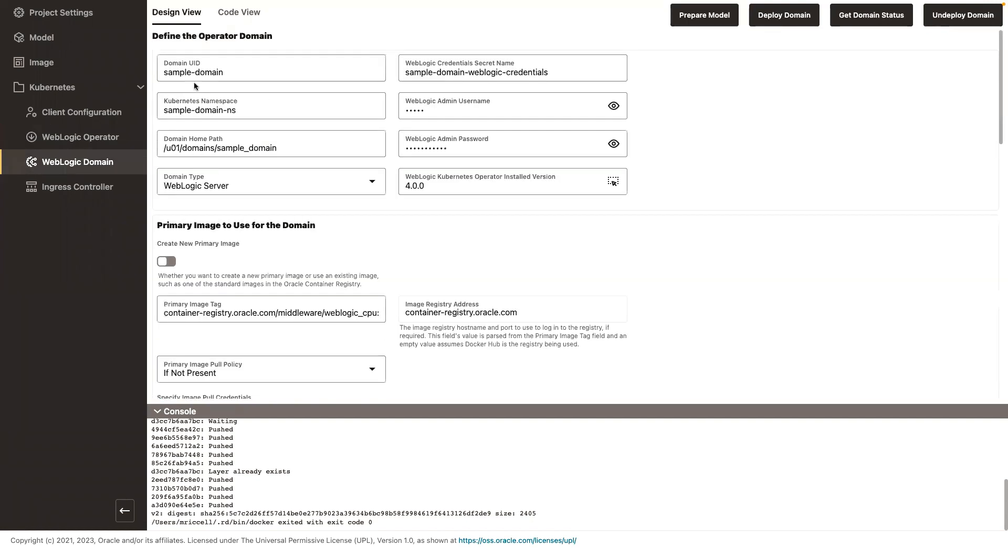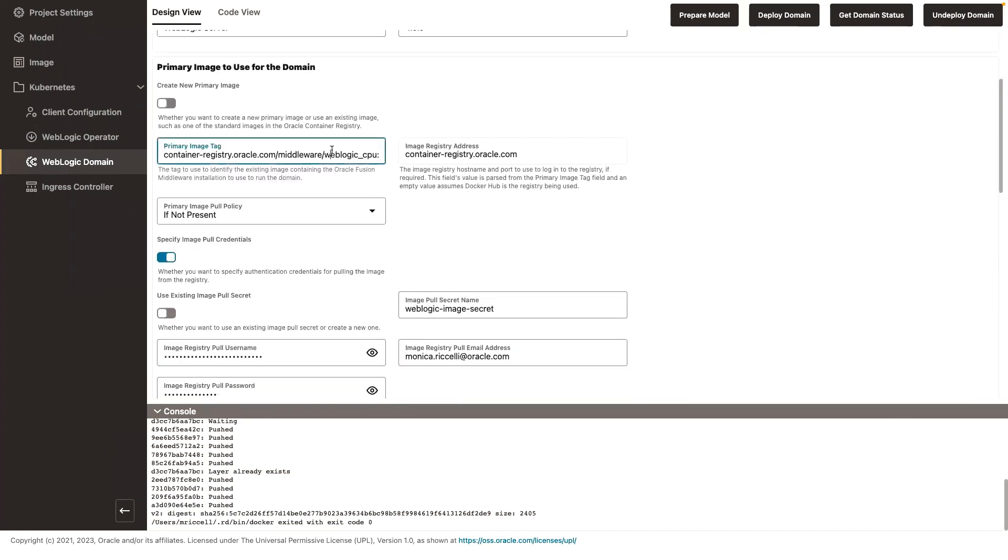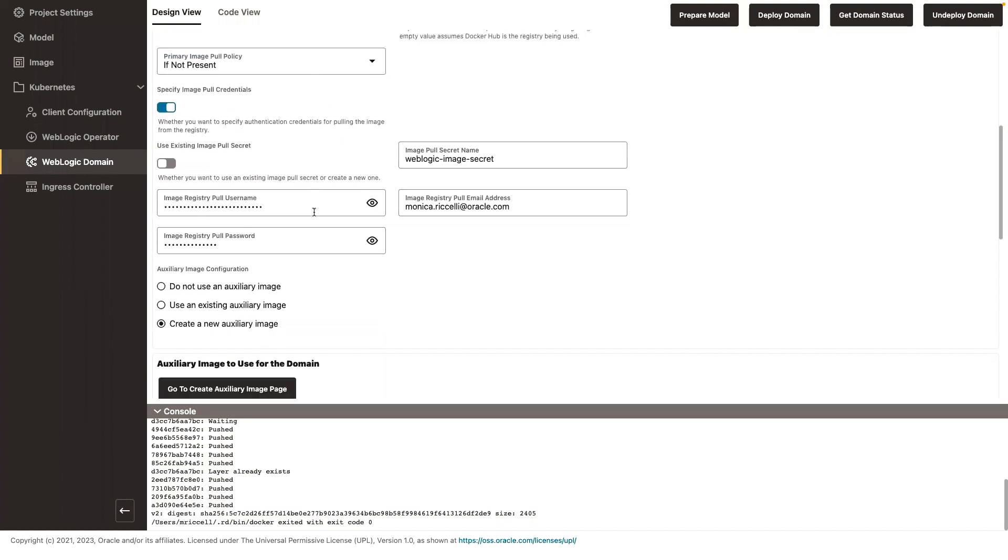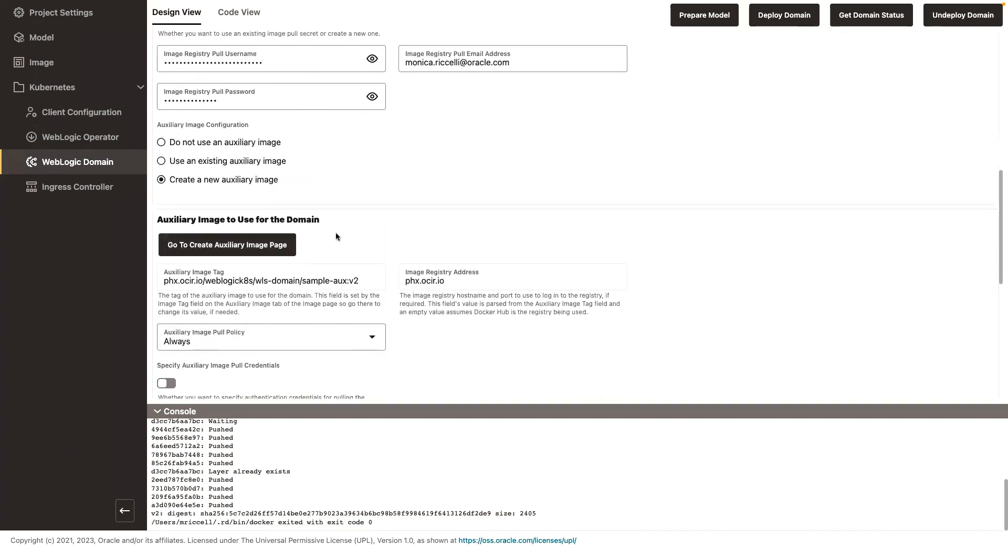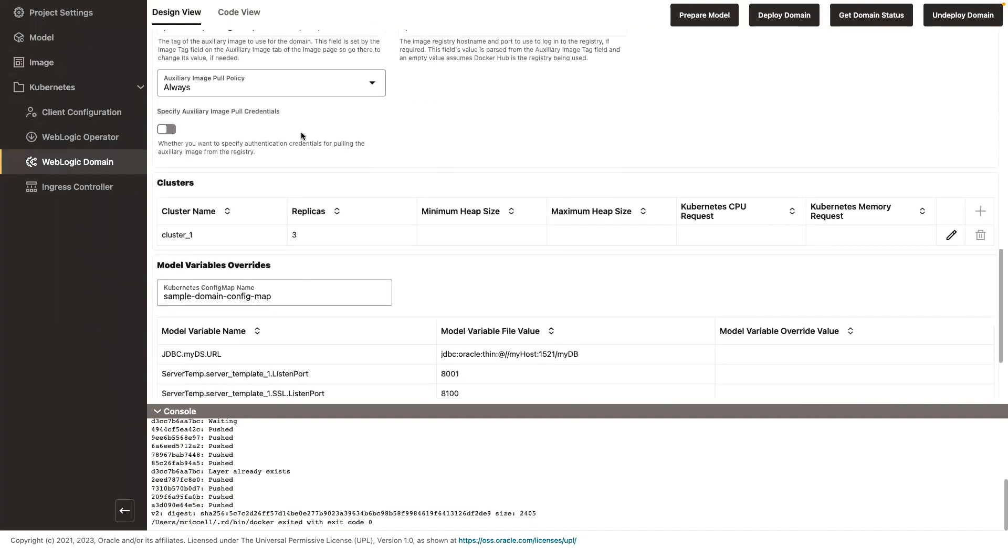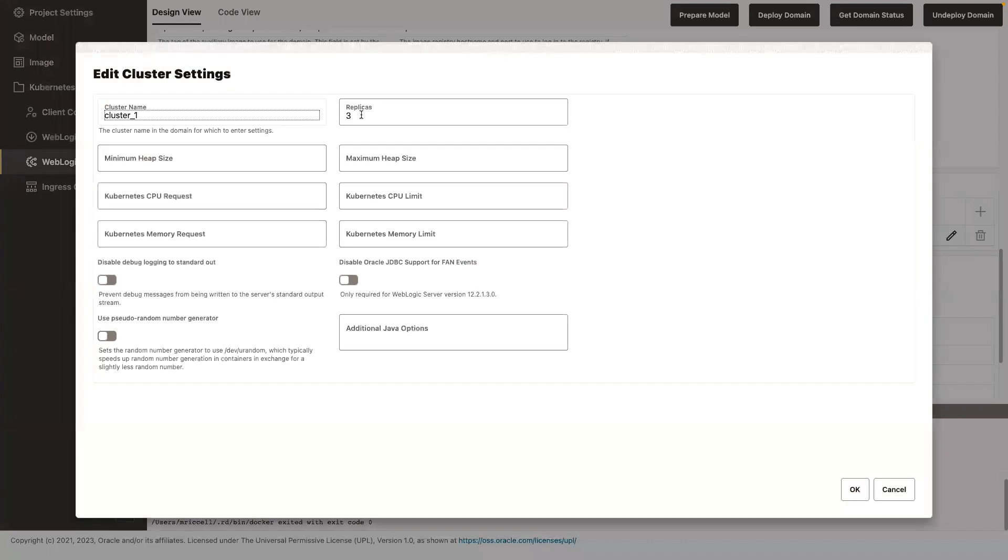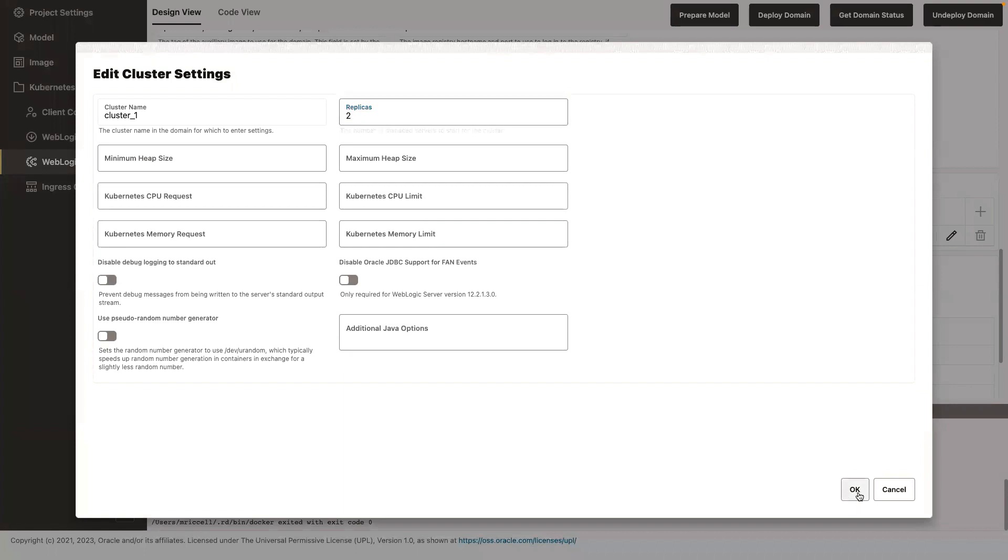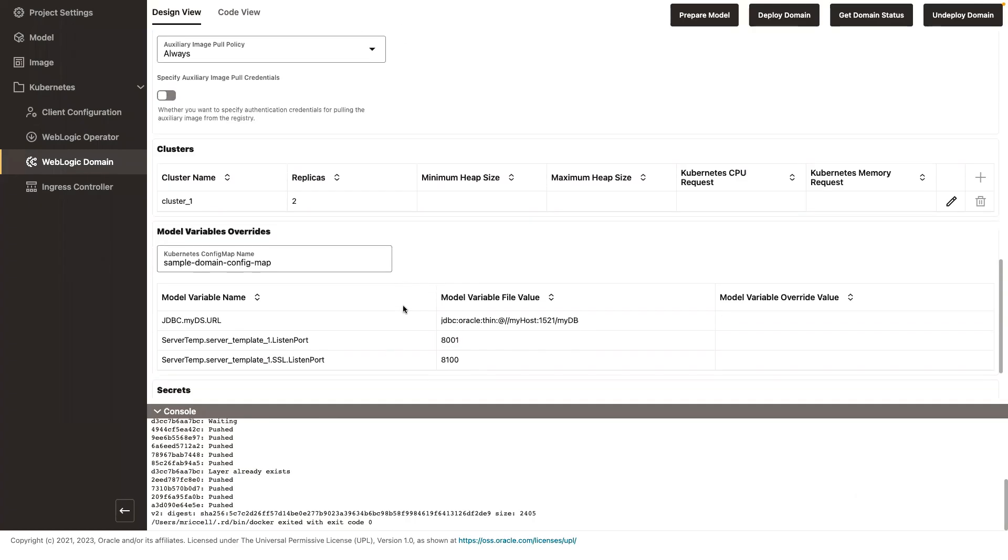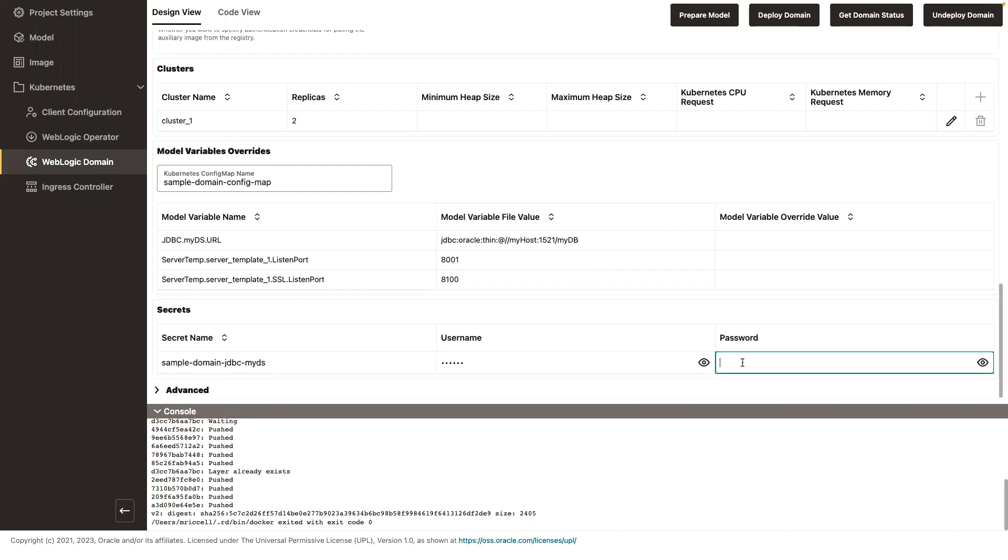In my WebLogic domain, I specify the namespace for my domain. I provide the WebLogic admin credentials. Those are going to be Kubernetes secrets the UI will create for me. I specify the primary image, which is coming from the Oracle container registry. I already created my auxiliary image, so I don't have to, but if I need to, I can go and it will take me to where you create your auxiliary image. I have a cluster and I can edit and say how many replicas I want it to start with. Remember, I have a dynamic cluster with a max of five managed servers. I want only two in running state. It allows me to change the variables, and then I have to create a secret for my new data source that I added. So it was my password.